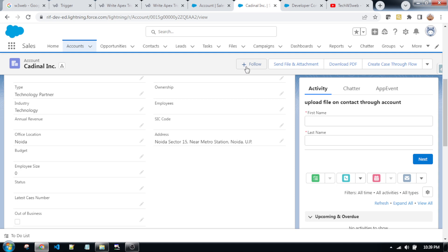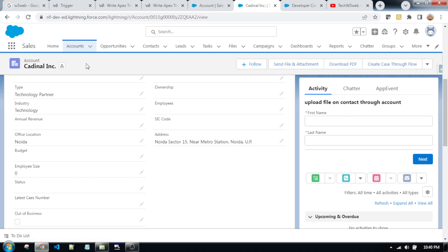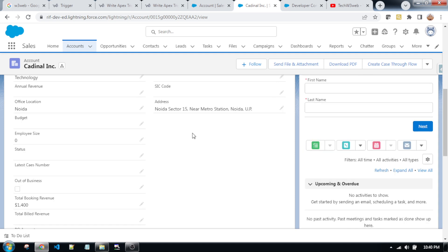Friends, today we are going to learn how to write an Apex class trigger on the account object. The scenario is: whenever users try to create a new record of account, or you are trying to update an existing record, a number of contacts will be created automatically based on the employee size, and all of the contacts will be associated to this record.